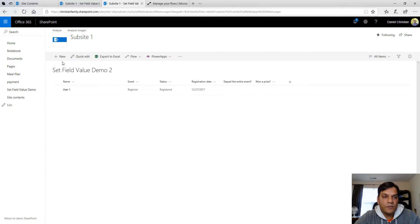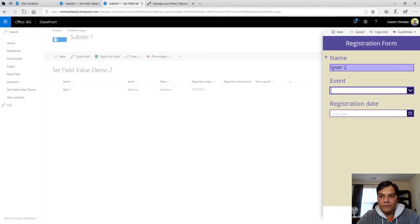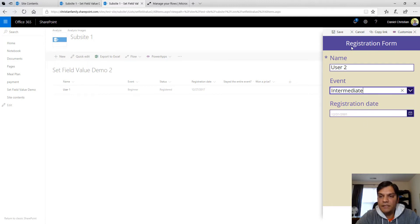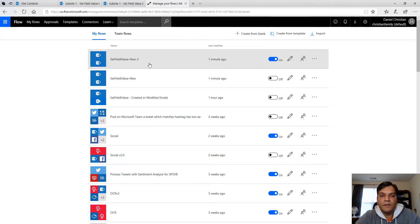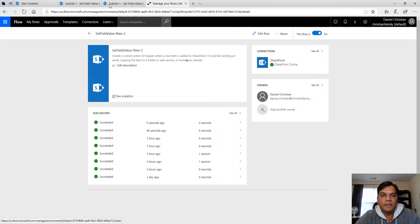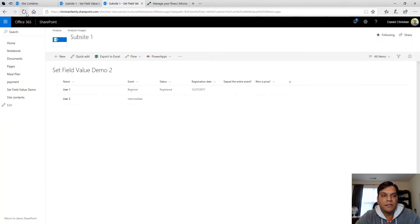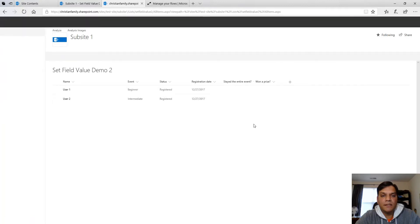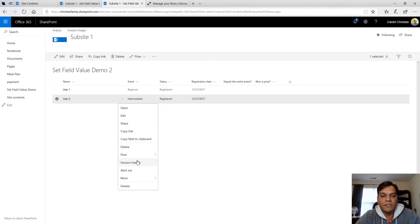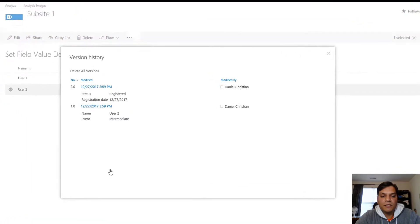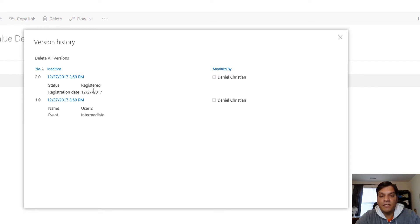I'll put in user2 and change the event to say intermediate and save it. Let's see what happens. It's this one. Succeeded five seconds ago. So it's probably done. That's completed. So now let's take a look at the version. And now you see, I only have two versions. This is the manual entry that I put in. And then this is the one from the flow.